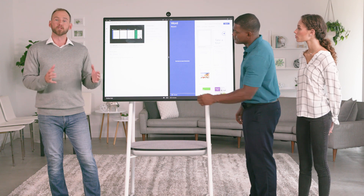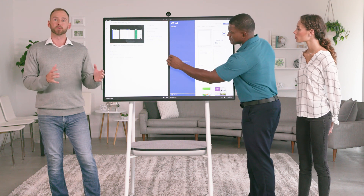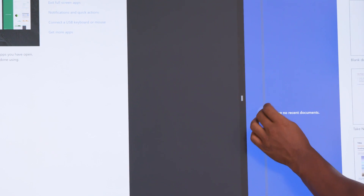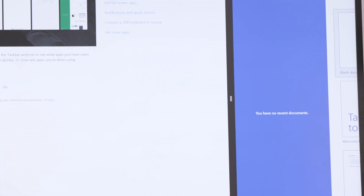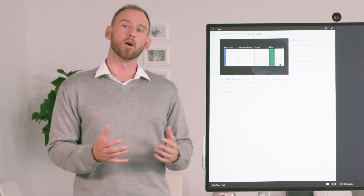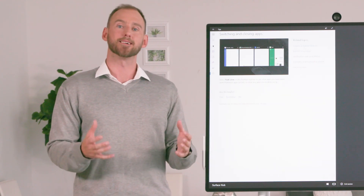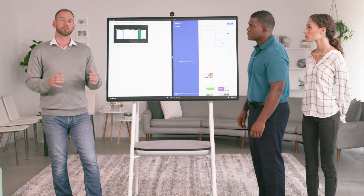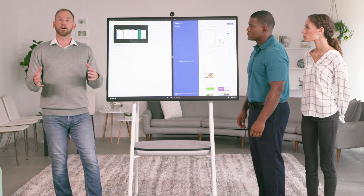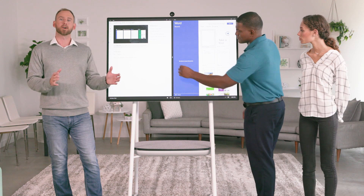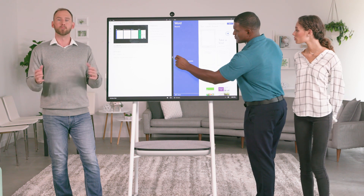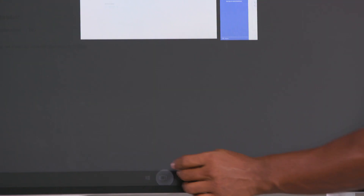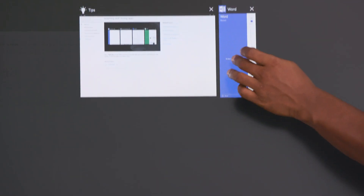The divider bar that splits the screen between two apps can also be moved left and right to make one of the apps bigger. This is useful if you need one app to display its information larger or have more on the screen at once. Dragging the divider bar all the way to one side of the screen will minimize or hide the app on that side, and it can be displayed again by pressing Task View.